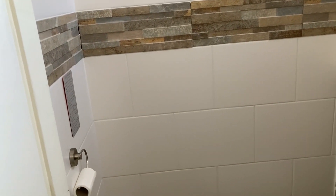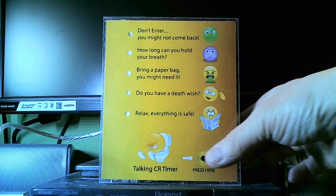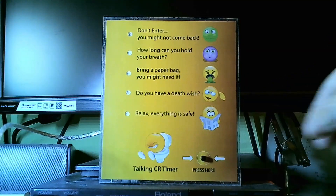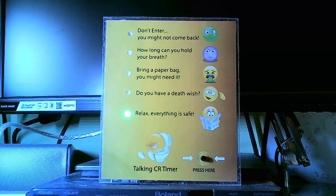Oh my goodness, who was in here? With the Talking CR Timer, you can leave a warning for the next visitor. You can set a level of alert that you think is appropriate.